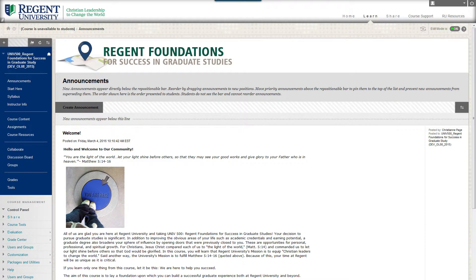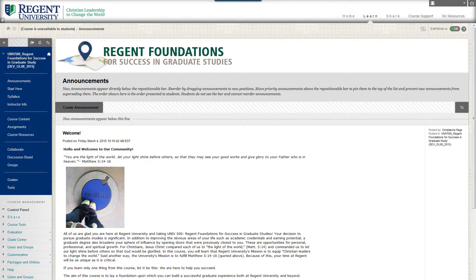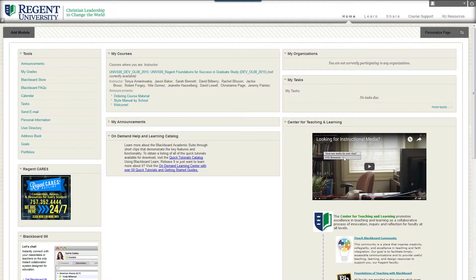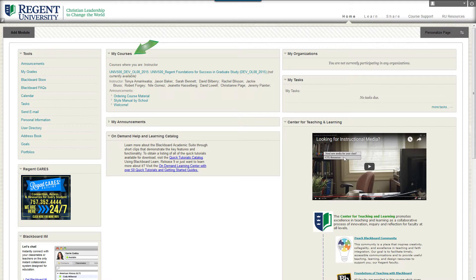You are now enrolled as the instructor in this course. When you return to your Blackboard homepage, a list of each course you're enrolled in is displayed within the My Courses module.